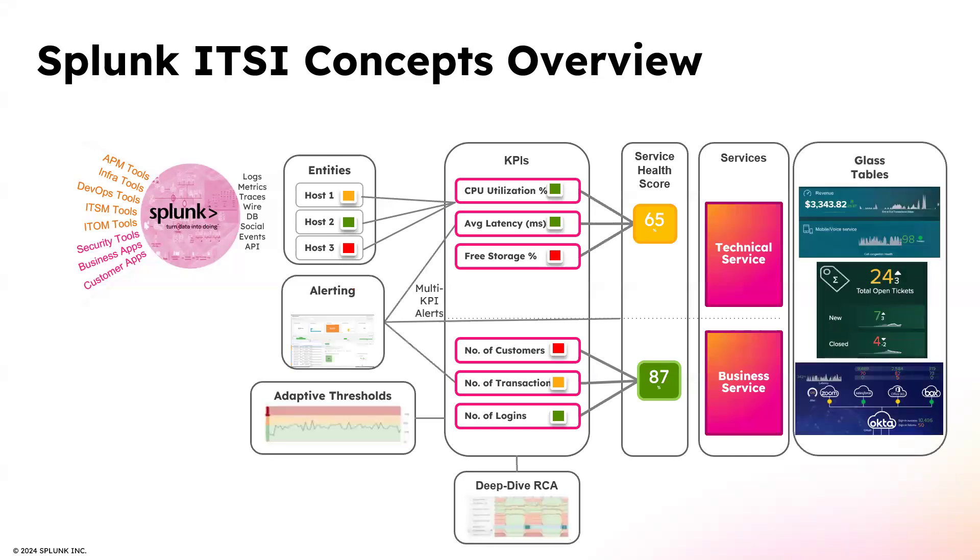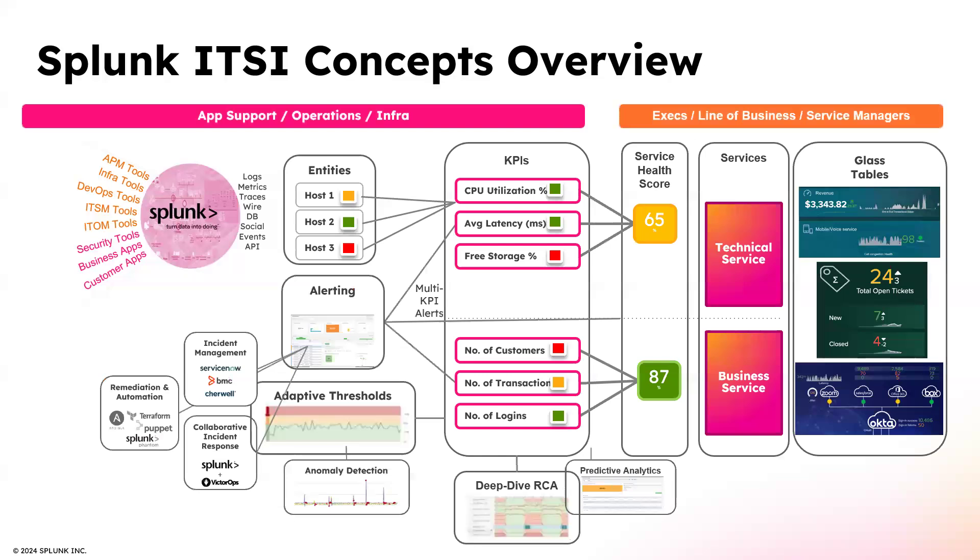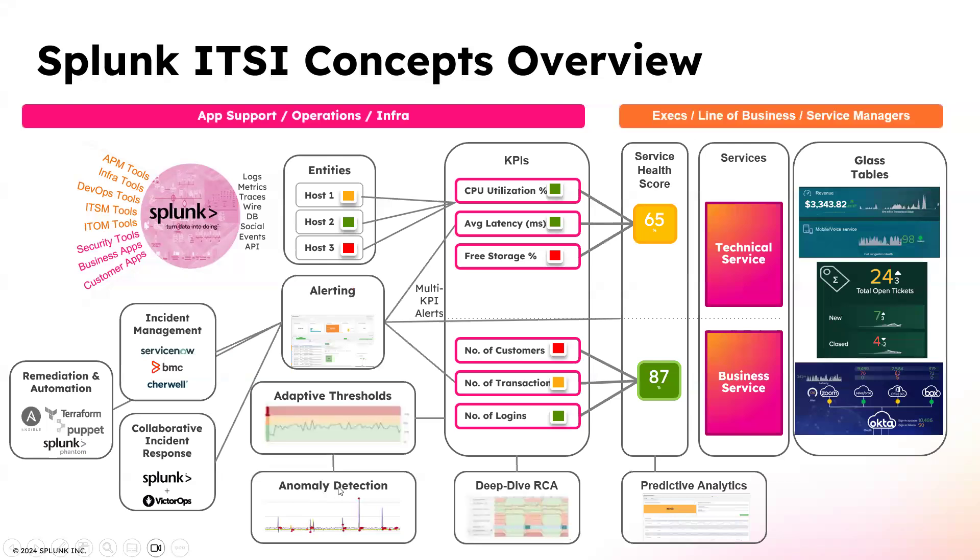The glass tables. The glass tables are the front end of Splunk. They give very good dashboards for the presentations. So incident management, you can see the SOAR automation. Anomaly detection is what the ML machine learning tools, the RCA, predictive analytics. It takes so many tools. That is why ITSI is a premium solution.